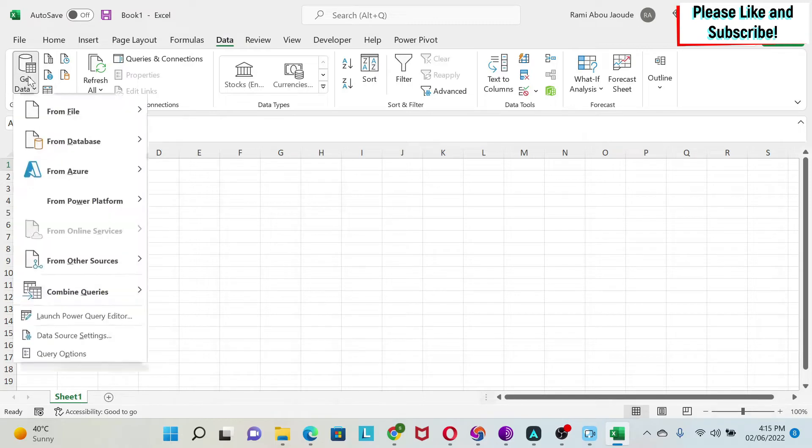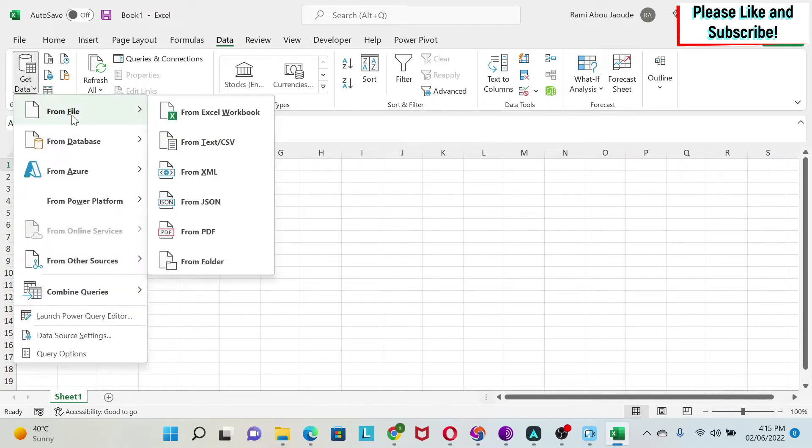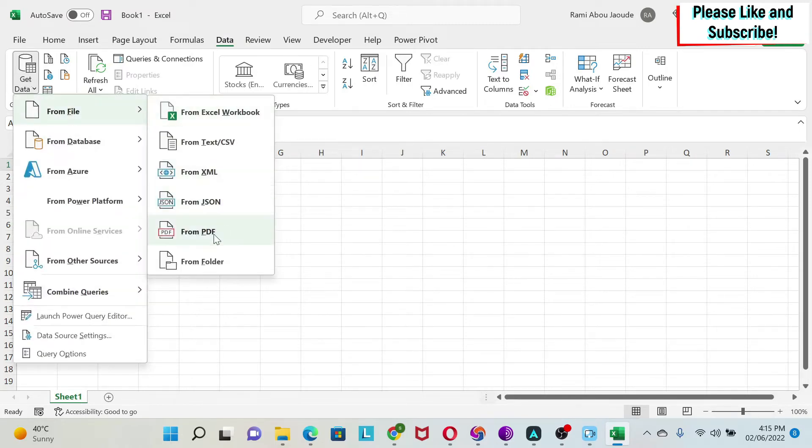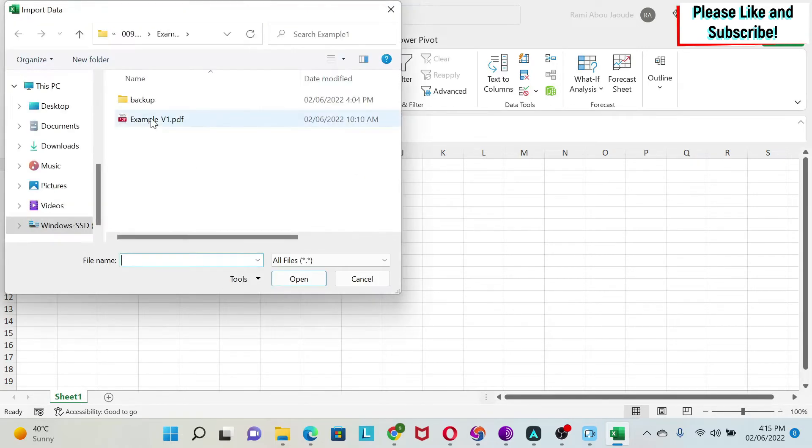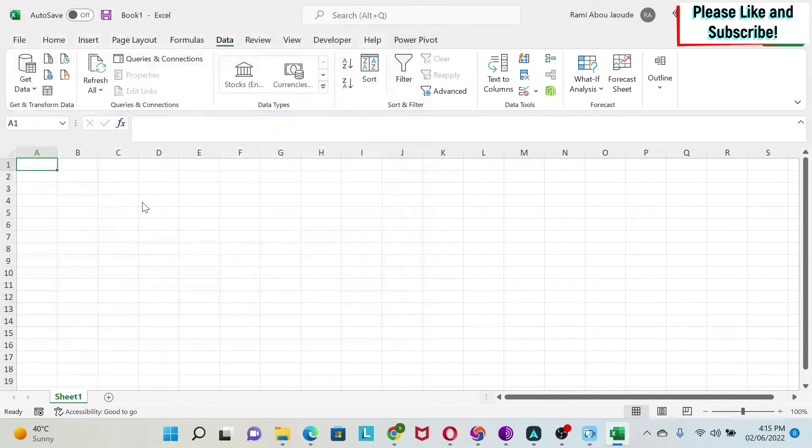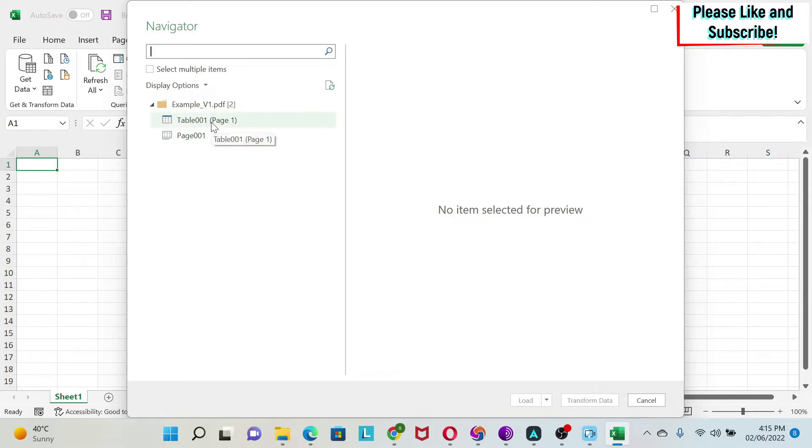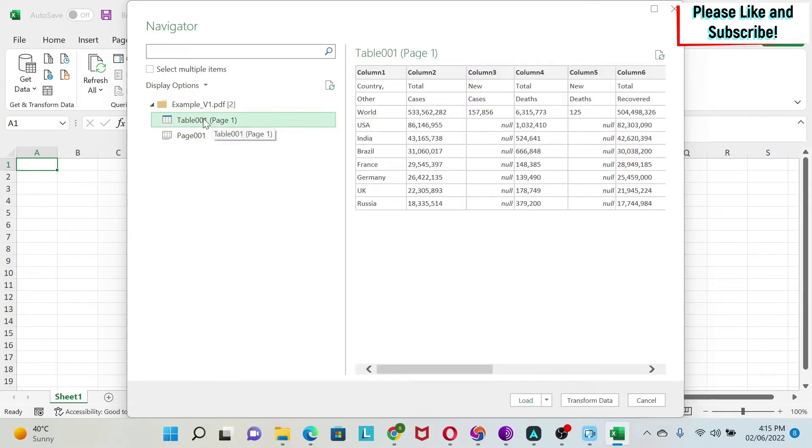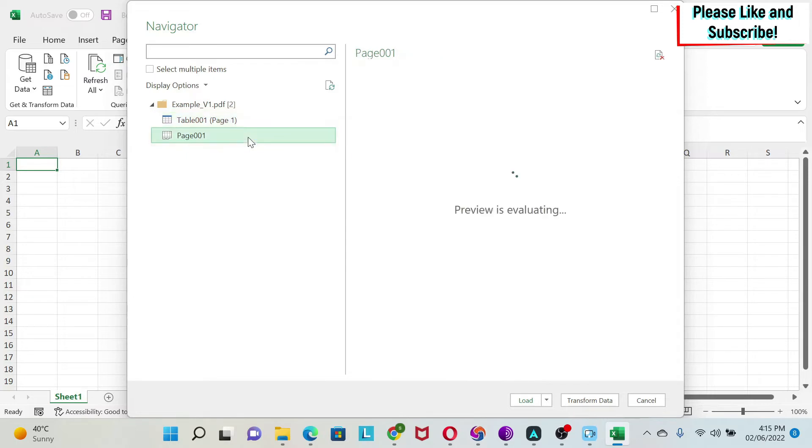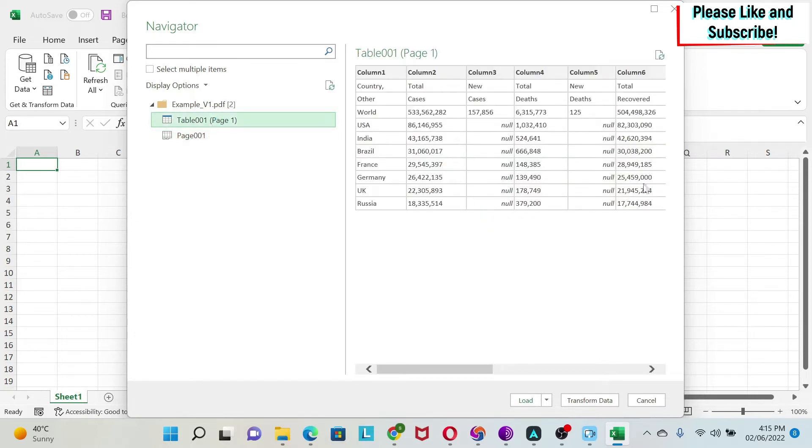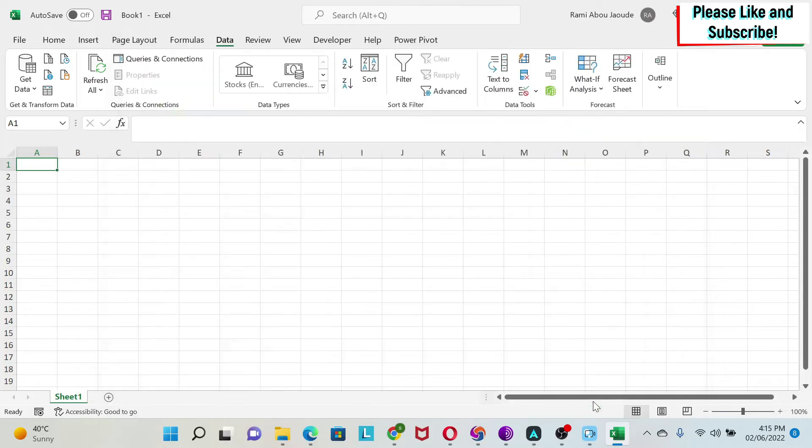I'm just going to click on Get Data, From File, From PDF and I'm going to select example one file. Here I will get a window for Power Query and you're going to see all the tables that are in the PDF file. Here I only have one. You can see this is the data and you're going to see the pages. So here also I have one page. You can see this is the text and this is the table.